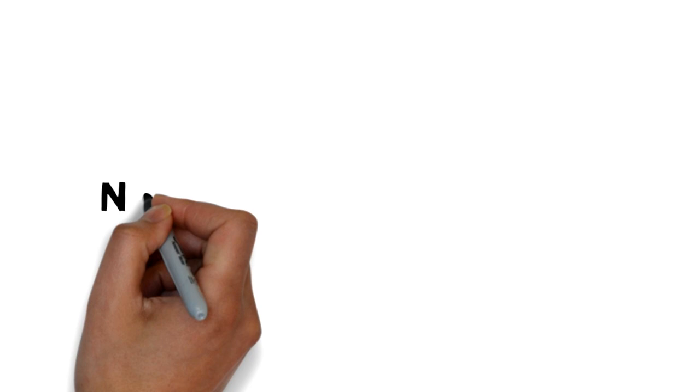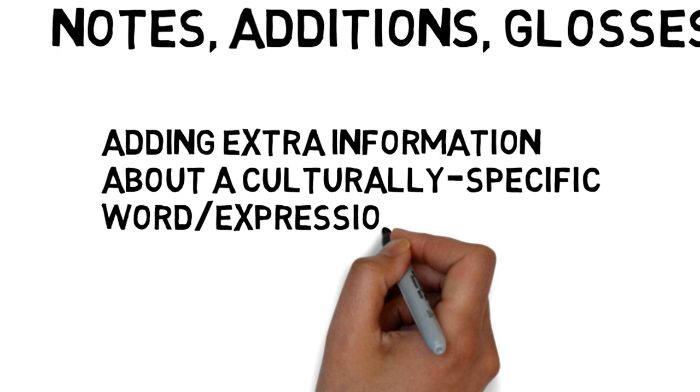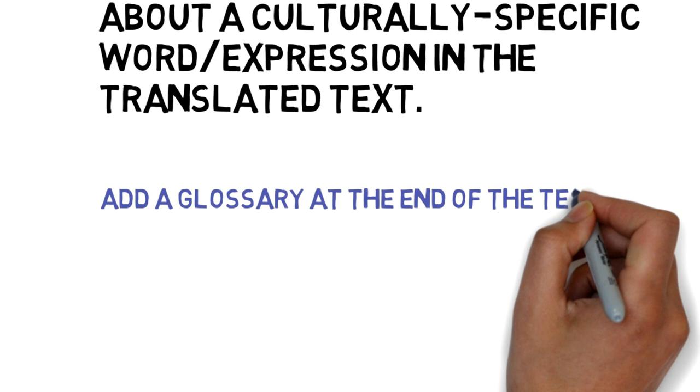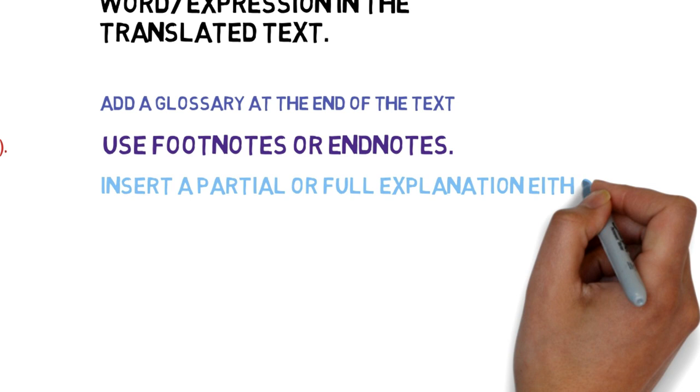Notes, addition, glosses: Such techniques can be employed to add extra information about a culture specific word or expression in the translated text. Here we can do one of the following procedures: to add a glossary at the end of the text, to use footnotes or endnotes, to insert a partial or full explanation either in parenthetical squares or free in text.